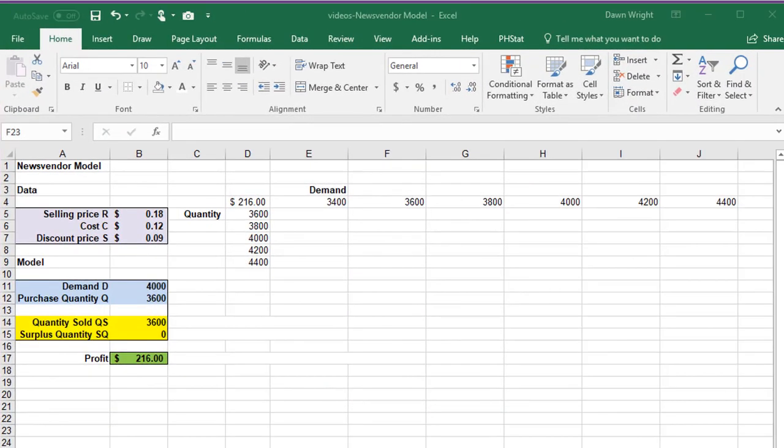In this video we're going to learn how to use data table to let us investigate what happens when we change two variables.